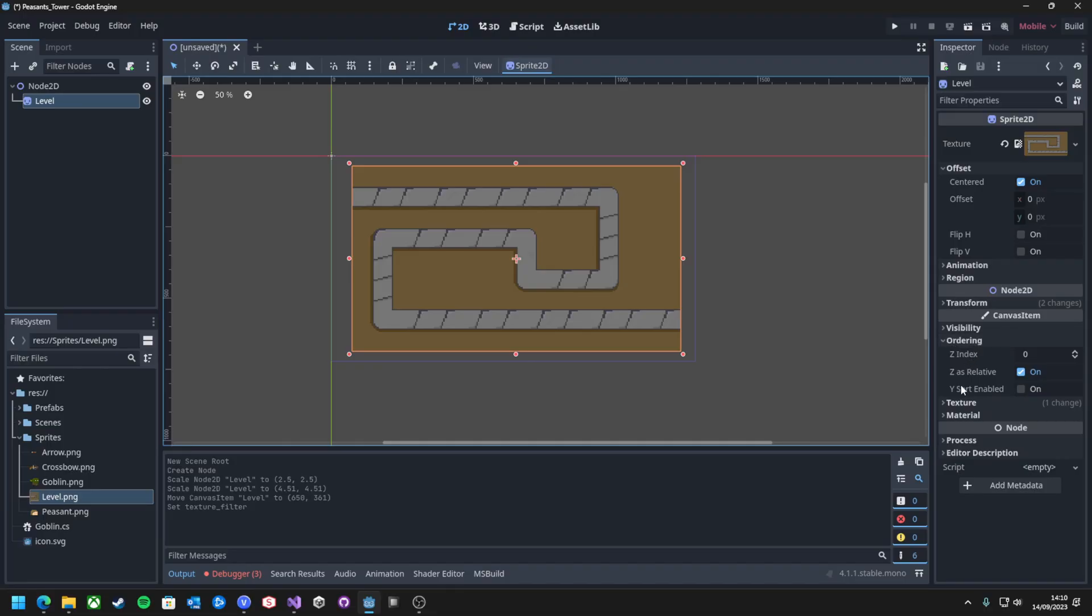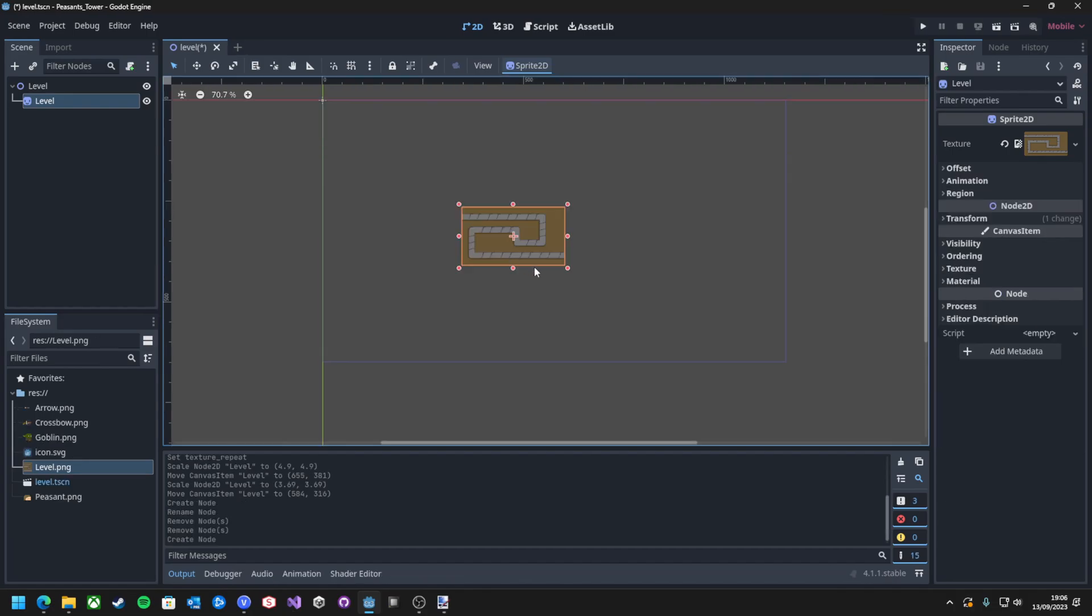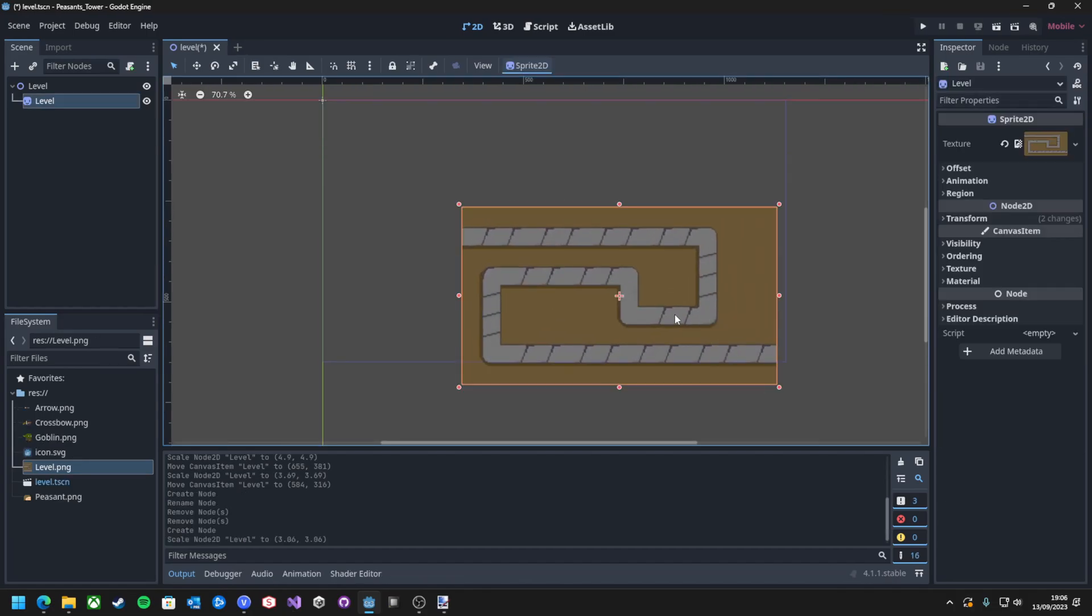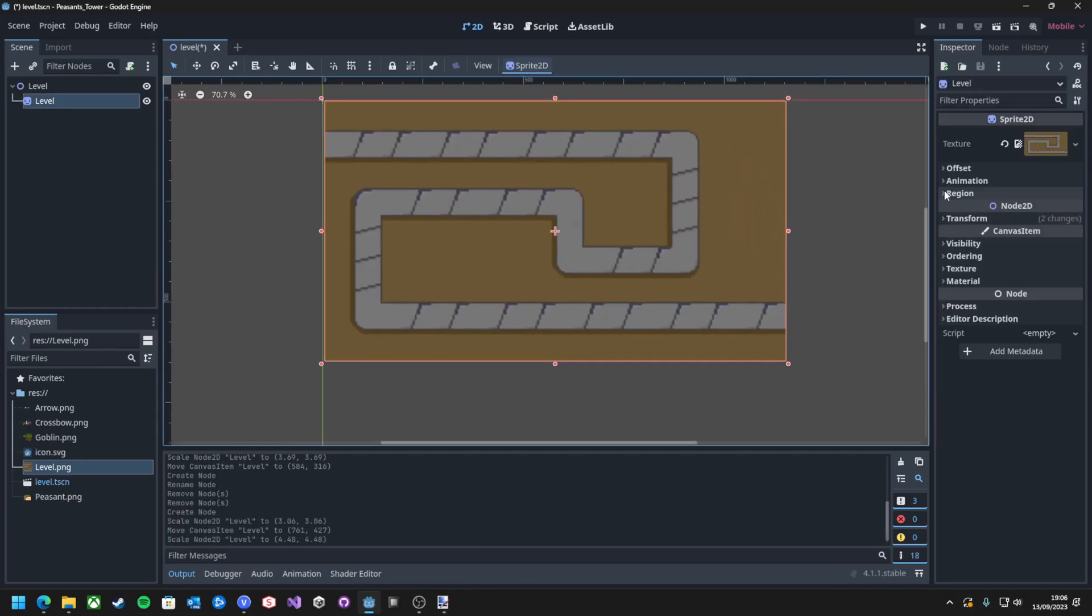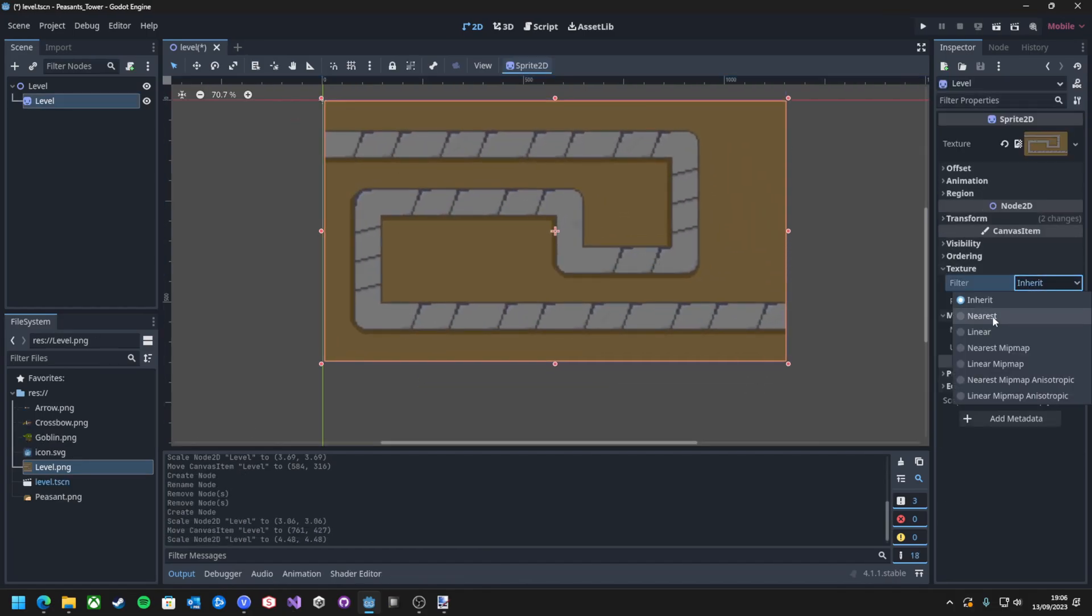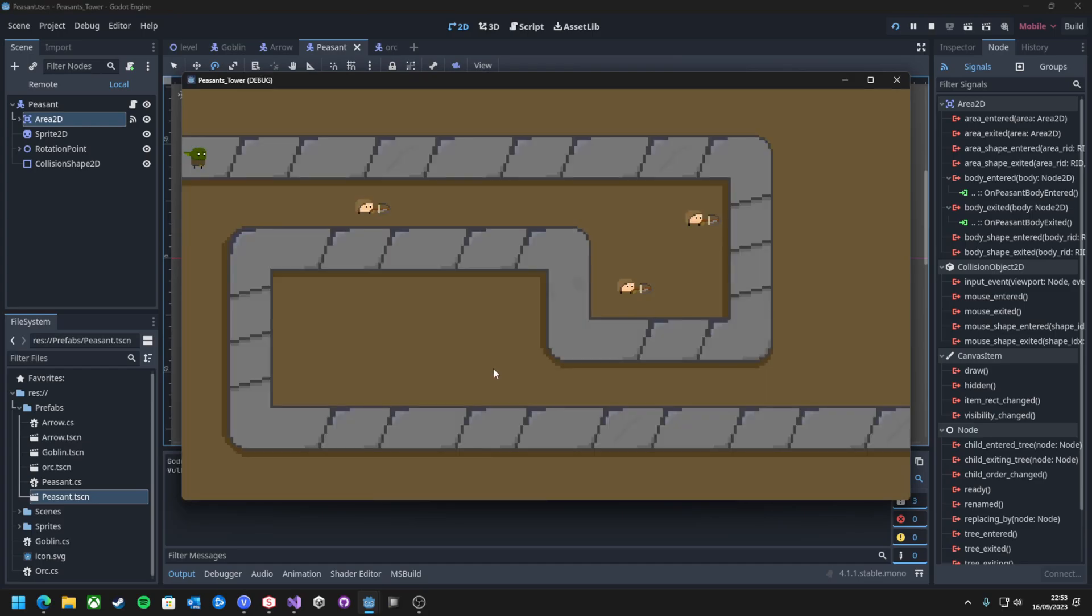September was a pretty good month for me, with my video based on my first Godot project blowing up way more than I expected. Around that time, Unity was looking in real bad shape - the CEO was making some questionable decisions, and it seemed like they wouldn't really recover, with a lot of developers jumping ship to other engines, such as Godot.